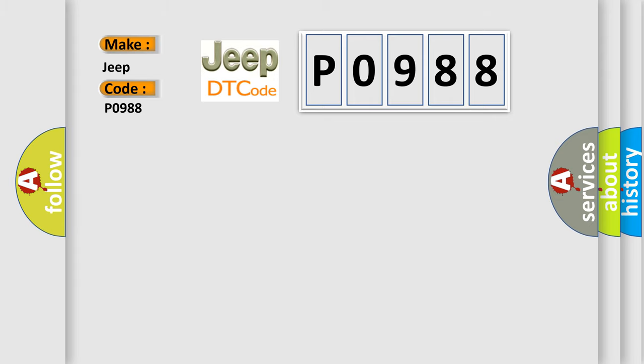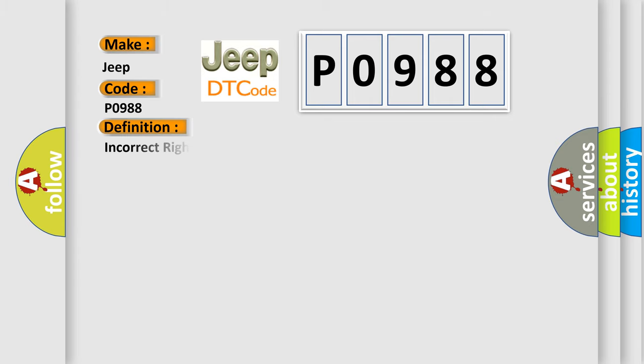The basic definition is Incorrect right front or passenger side impact sensor SIS installed. And now this is a short description of this DTC code.